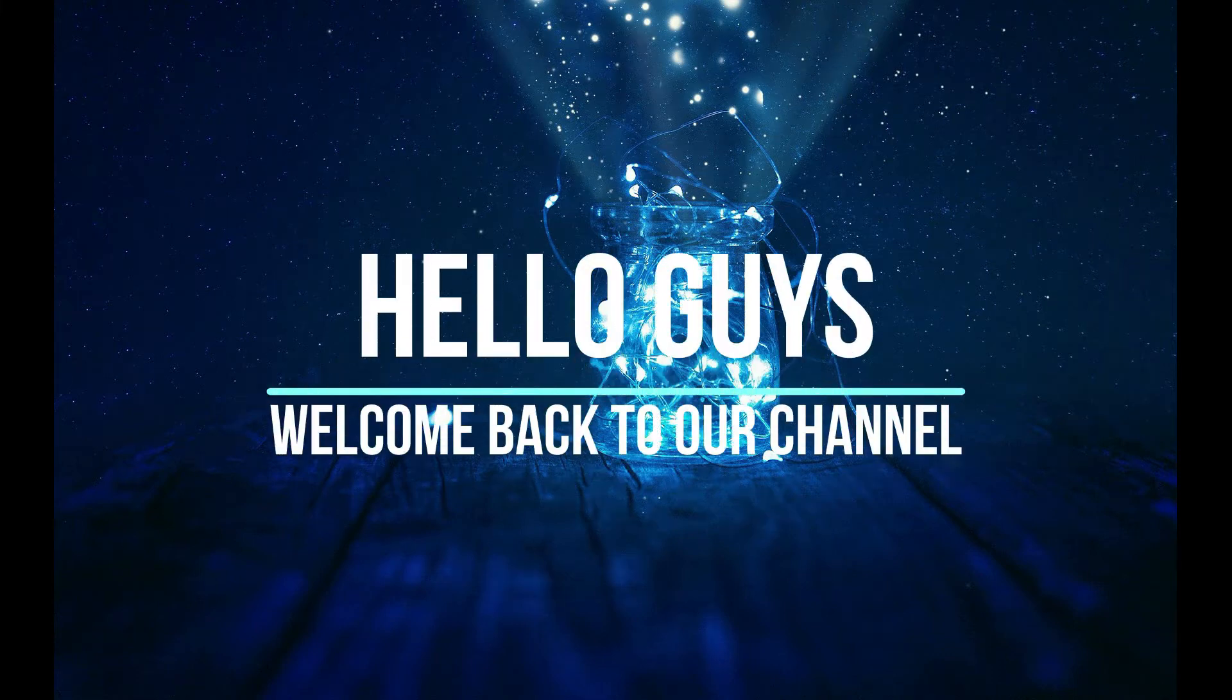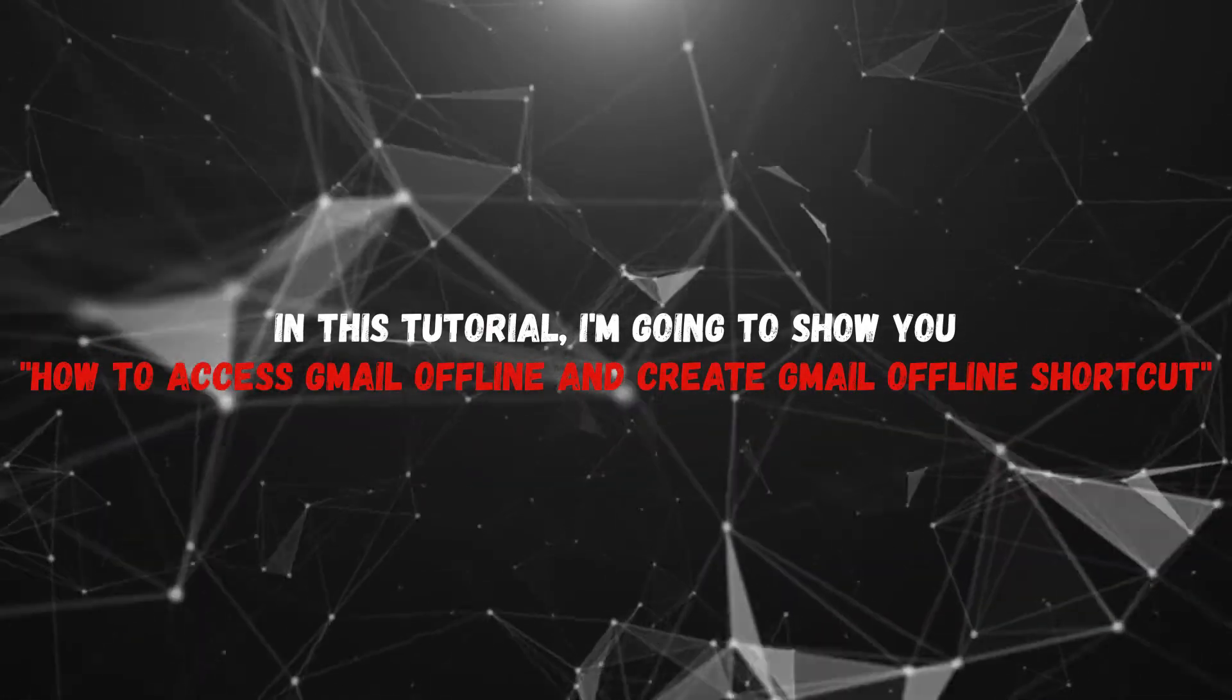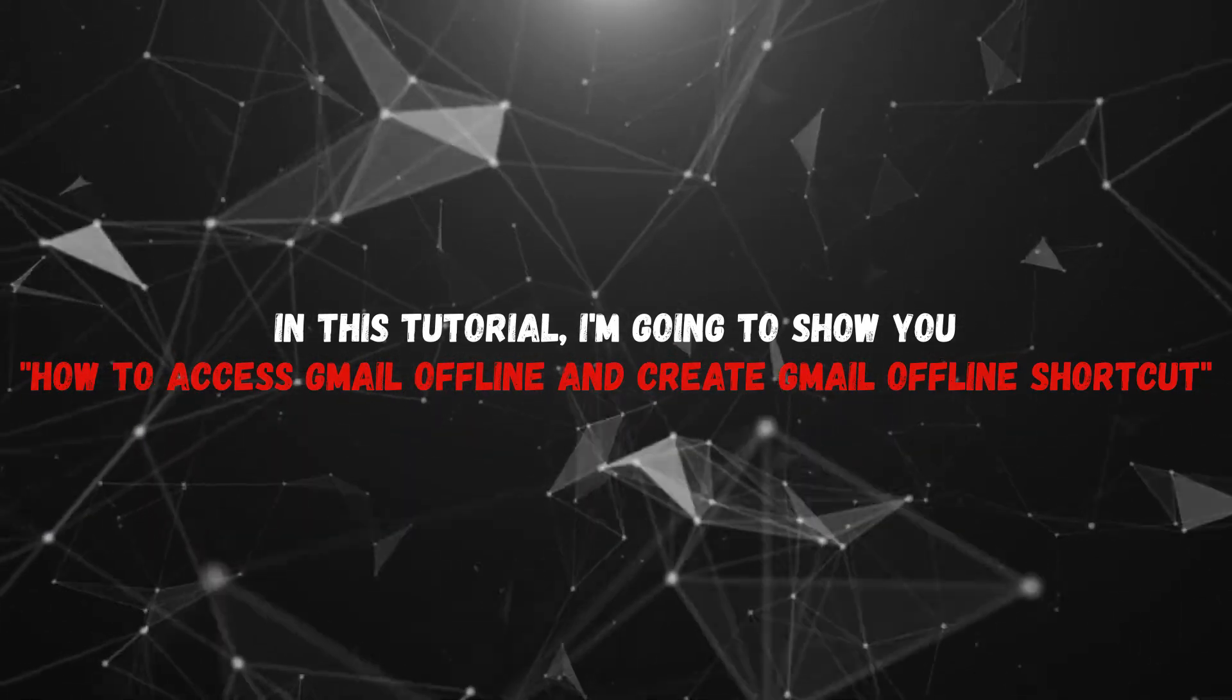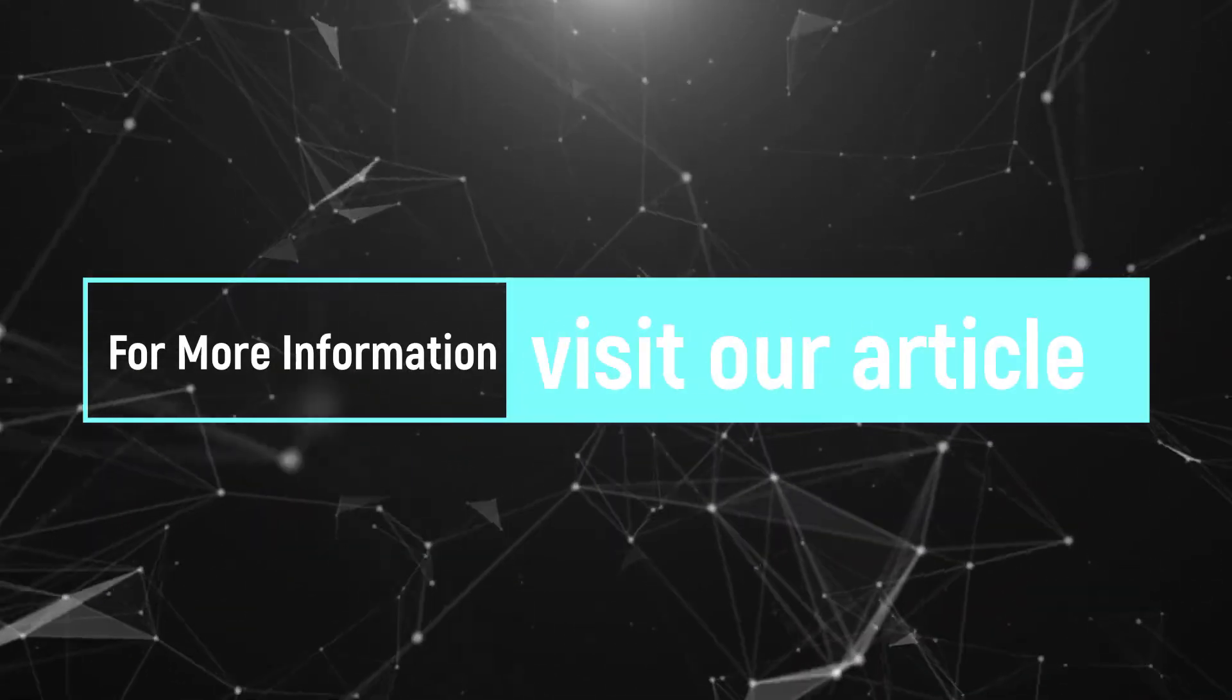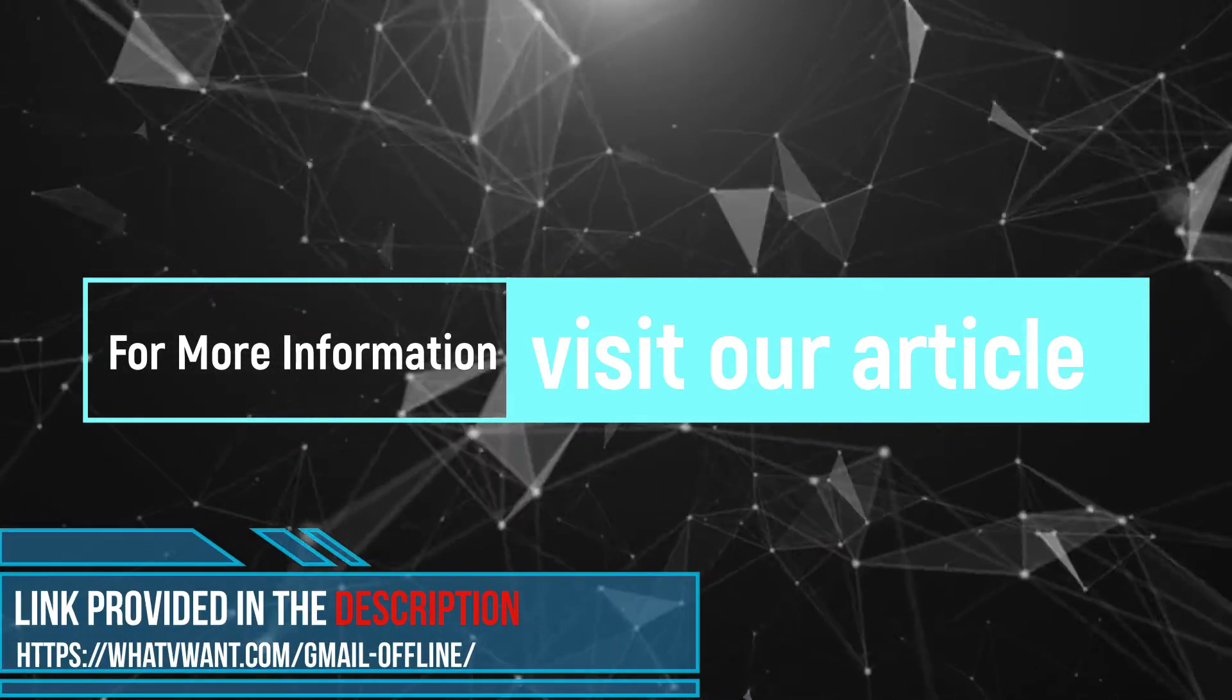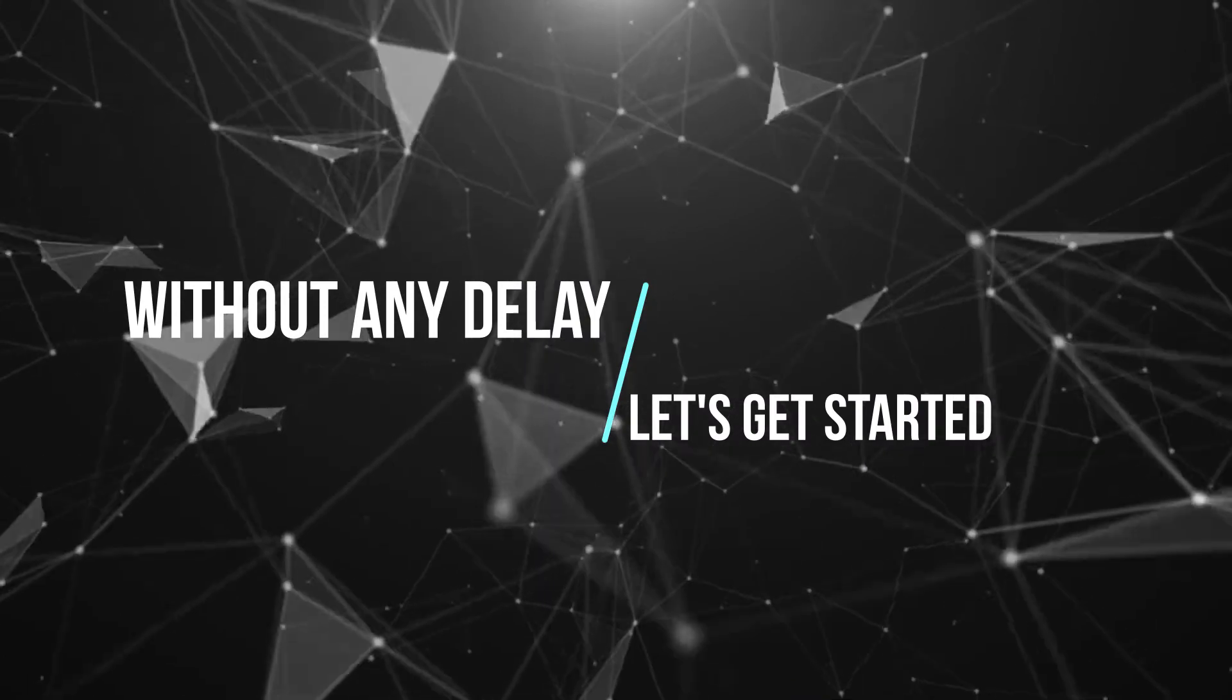Hello guys, welcome back to our channel. In this tutorial, I'm going to show you how to access Gmail offline and create Gmail offline shortcut. For more information about this tutorial, visit our article. Link provided in the description. Without any delay, let's get started.